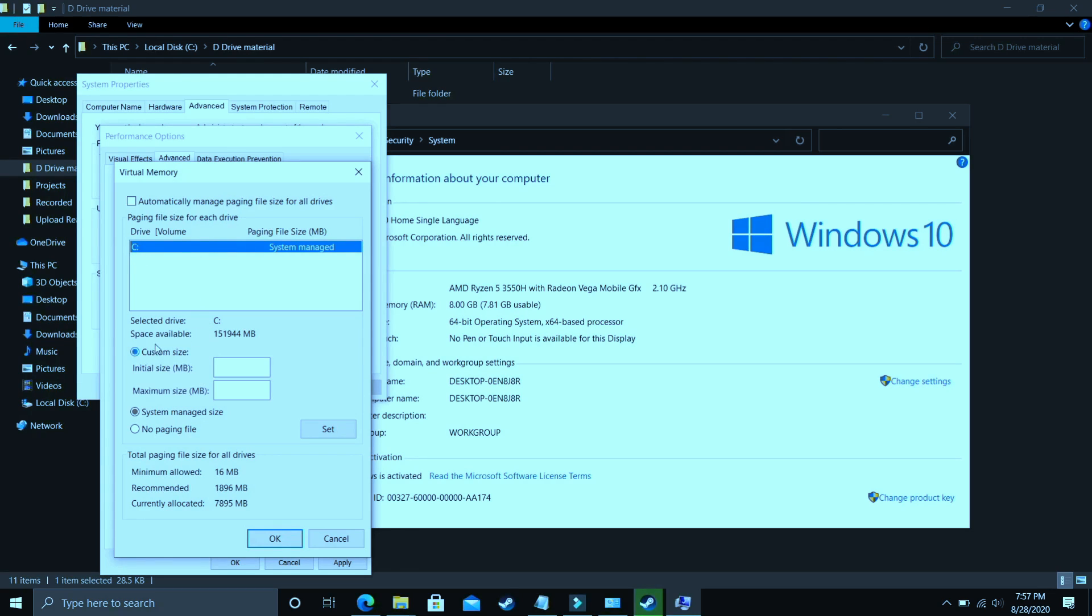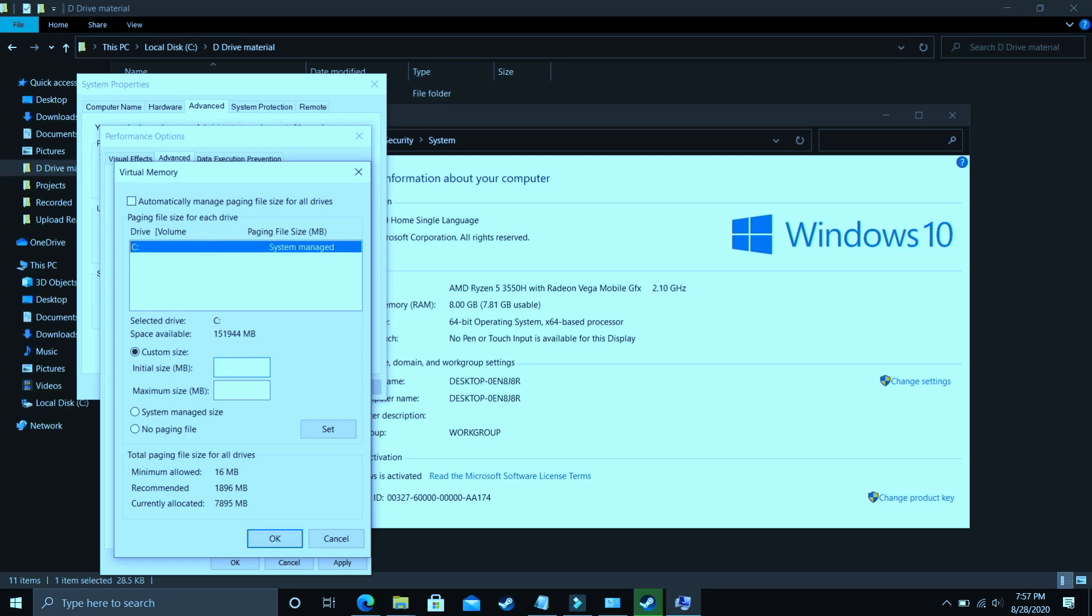For example I only have C drive so I will select this but if you have your game installed in D drive then select the D drive. Now you have to select custom size here and now the question is what you have to enter here. So in initial size you have to enter the recommended size here. As you can see recommended here, recommended for me is 1896 MB. So initial size should be equal to the recommended size that is equal to 1896.